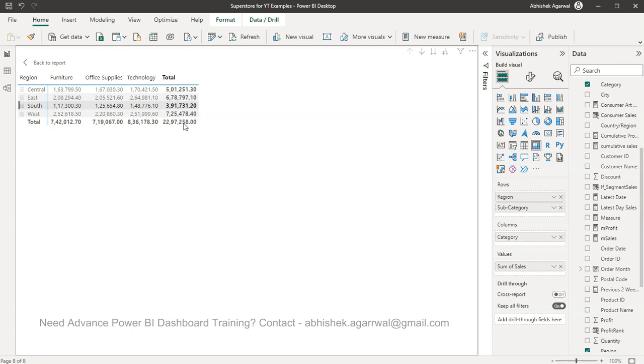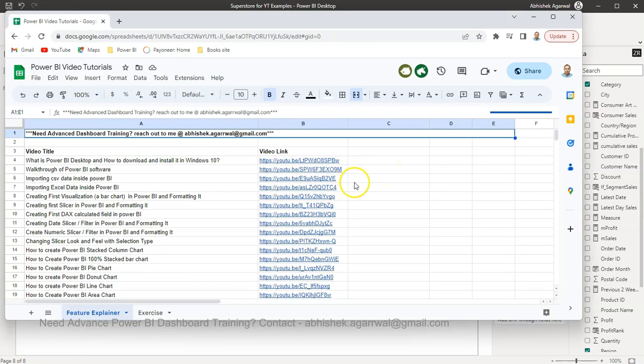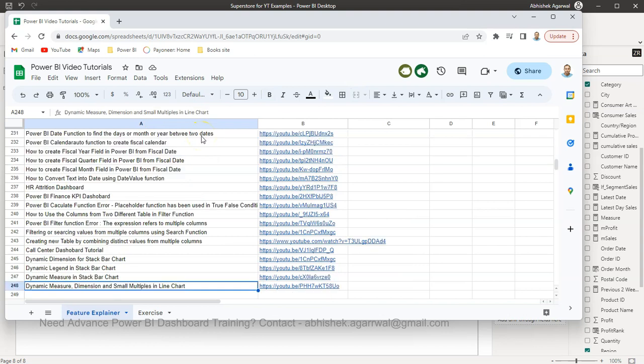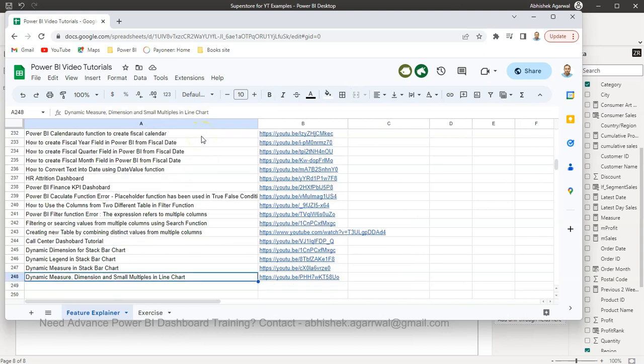For that I will show you how you can do that. But before that, just a quick information. If you have landed for the first time on my channel, I keep all of my Power BI videos into a Google Sheet. In this sheet you can come over here and see all of my videos. I am on my 249th video, so this is where I am writing about how to expand.